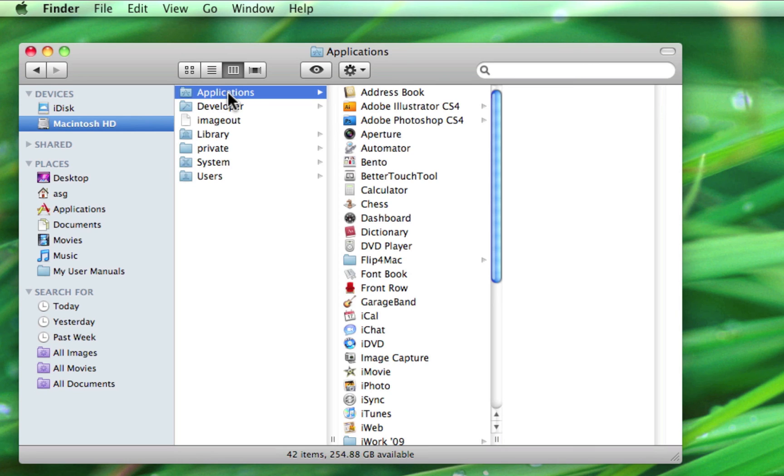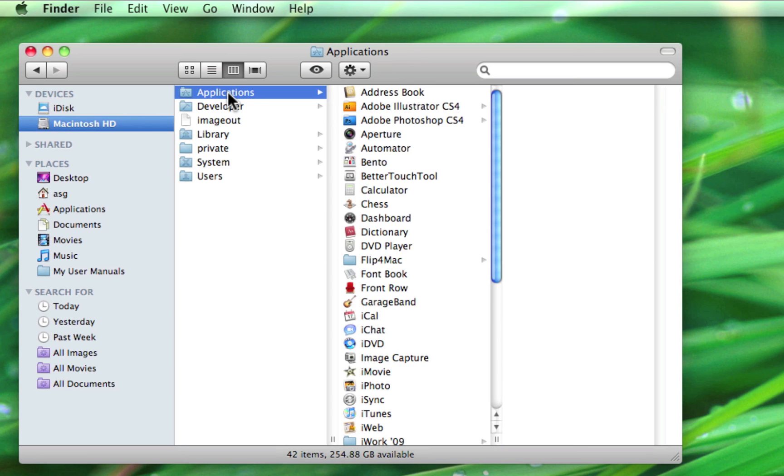But if you have more than one user on a Mac, those users will need to have a different home folder and thus need to be able to access the same applications as you from a more central location. You don't have to worry about these technicalities too much. Just know that if you click on your home folder and don't see your applications folder, everything is okay.